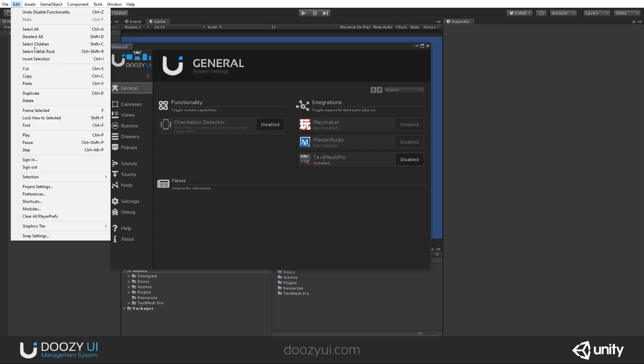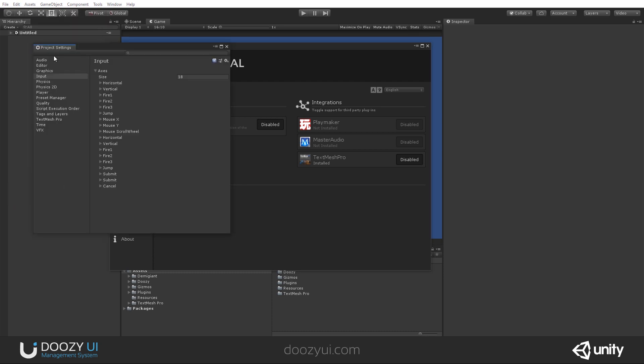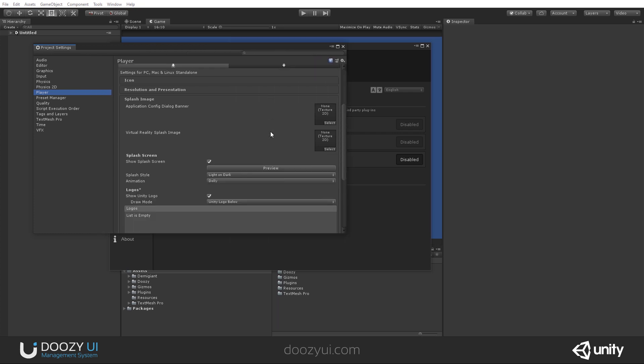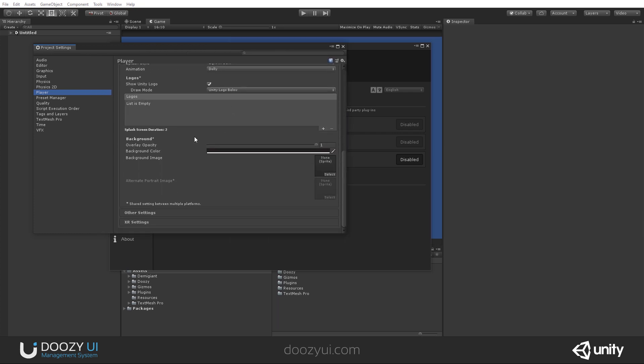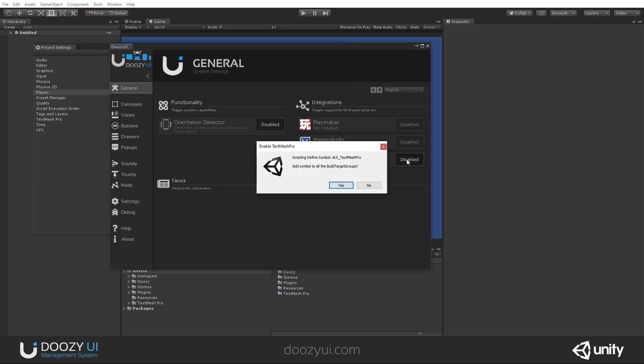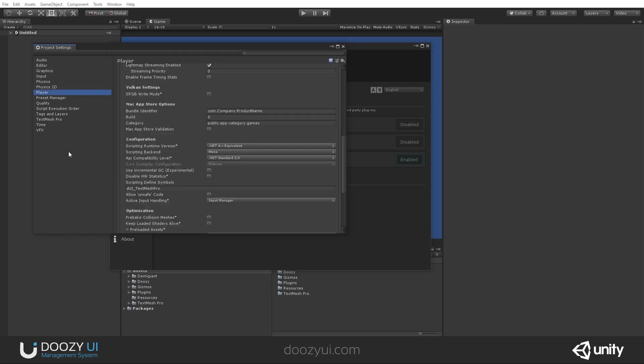And you can see your scripting defined symbols in Edit Project Settings. And here you go to Player. Let me show you. Other settings. And here you have your scripting defined symbols. Right now, this project has no symbol defined, but if I click here and I say OK, enable it, now we have to wait for Unity to compile. And you will see that we now have DUI TextMesh Pro added, and this enabled TextMesh Pro for my project.